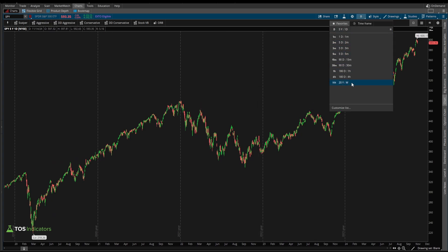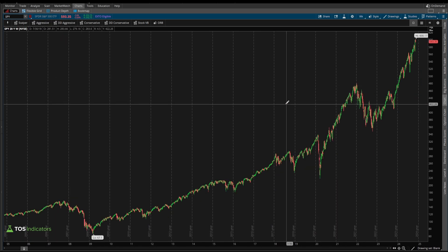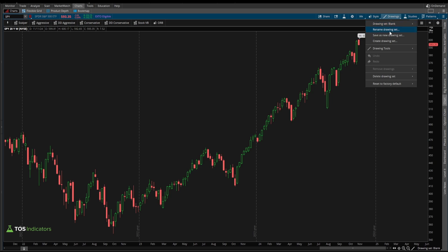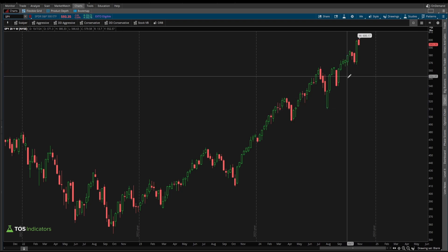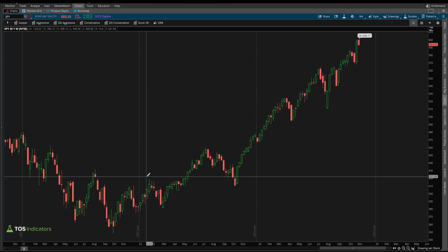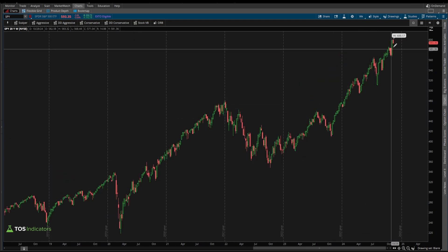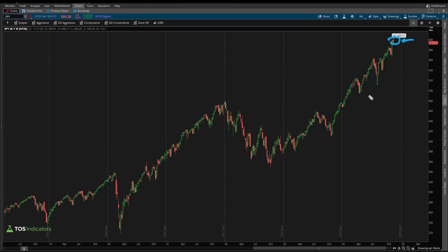To perform this exercise I'll use the weekly timeframe chart. I think it's easier to spot the swings we'll care about, and I'm going to switch over to the Fibonacci extensions drawing tool. Now I'm looking for all of the swings in this particular trend and I want to compare them to this particular swing to see where it is likely to stop.